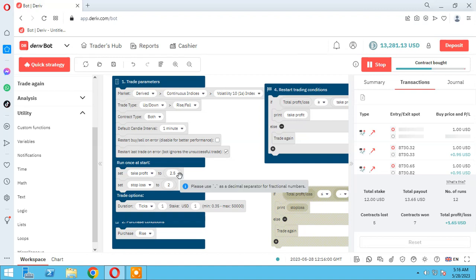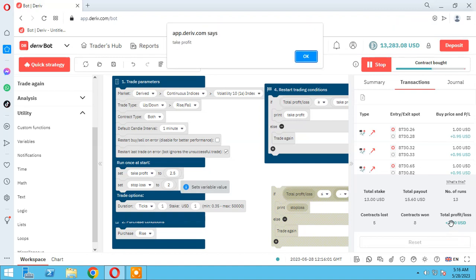As you see, our take profit is hit. Our total profit is 2.6 and we set 2.5 for our take profit. It has stopped and printed 'take profit' as we configured.